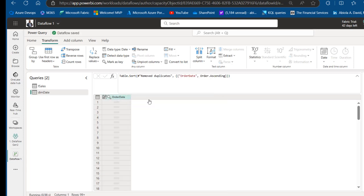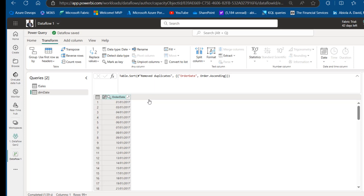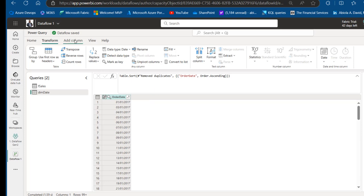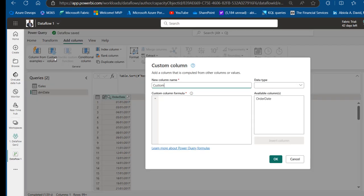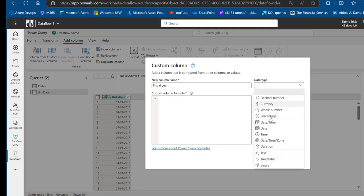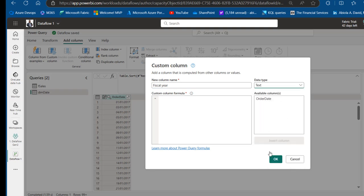Now for the core part of the video — the fiscal year. Go to the Add Column tab and insert a new custom column called 'Fiscal Year', setting the data type to Text. I'm going to use the Let function, which allows us to define variables and then pass them into the In operator. For the first variable, we call it CY — meaning current year.